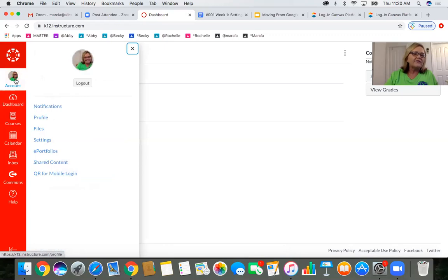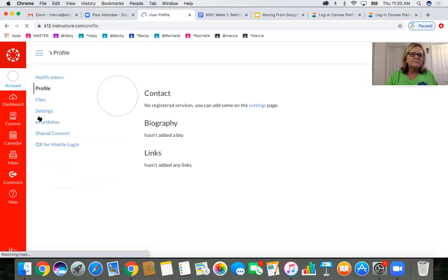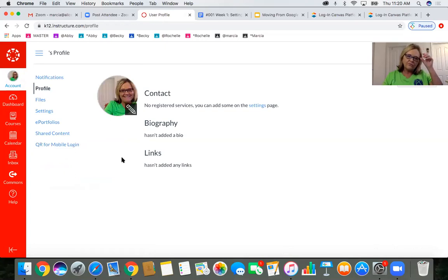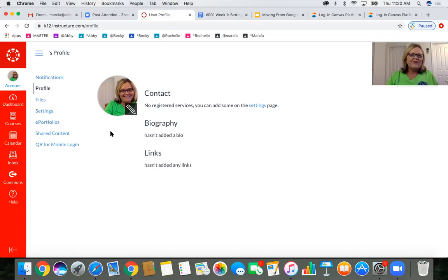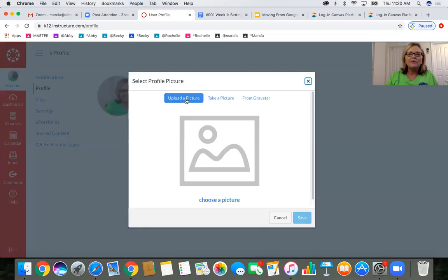Once you have your free account, one thing I like to do is go to the global navigation and click on Account, then go to Profile. This is something you're going to want your students to do as well. I would encourage a picture, an avatar, something to make this personal for yourself and your students. To change your profile picture, click on the pin — you can upload a picture, take a picture, or use a Gravatar.